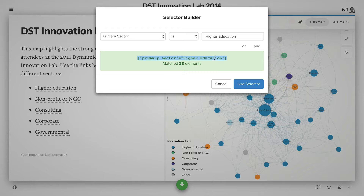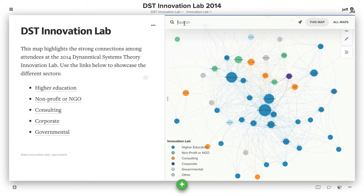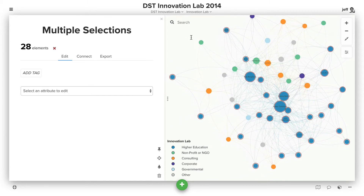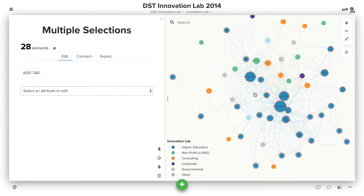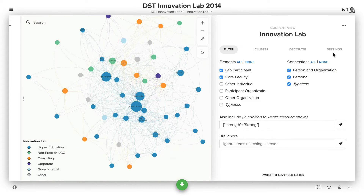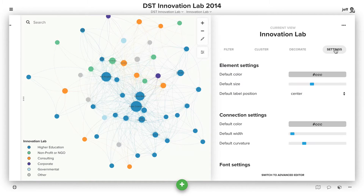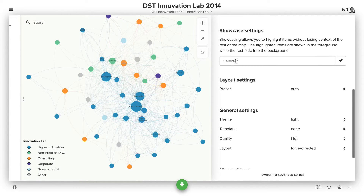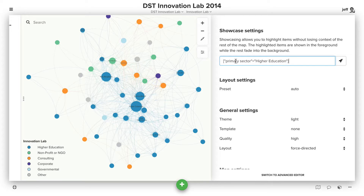You could copy this and then paste it directly into the search with equals before it. Hit enter and we'll now select everything where the primary sector is higher education. You can imagine we could then go use this if instead we wanted to set up a showcase — just paste 'primary sector equals higher education' there and we've activated that showcase.